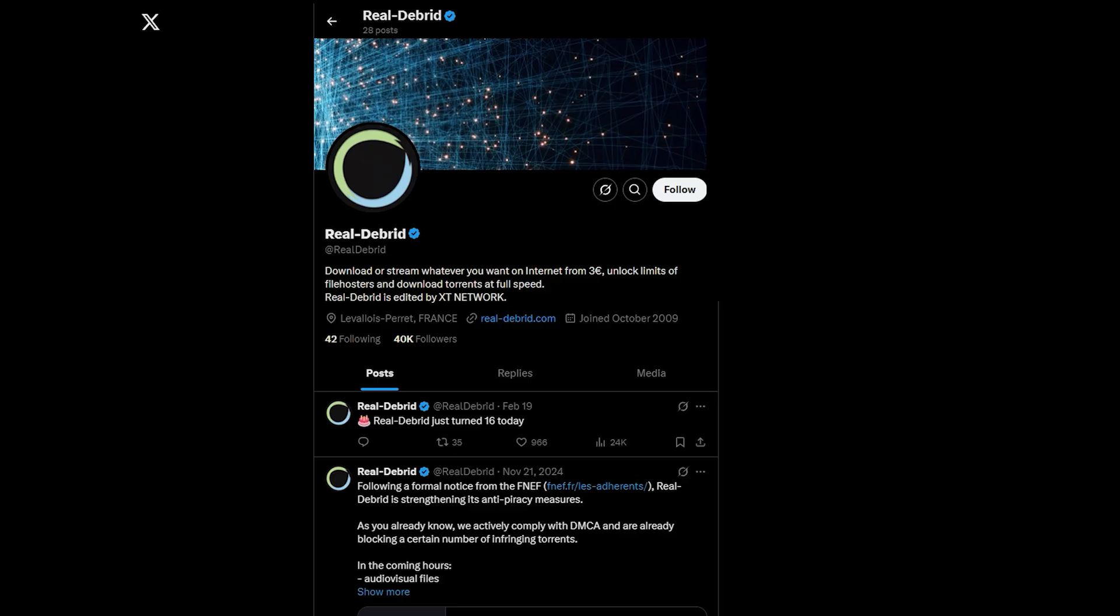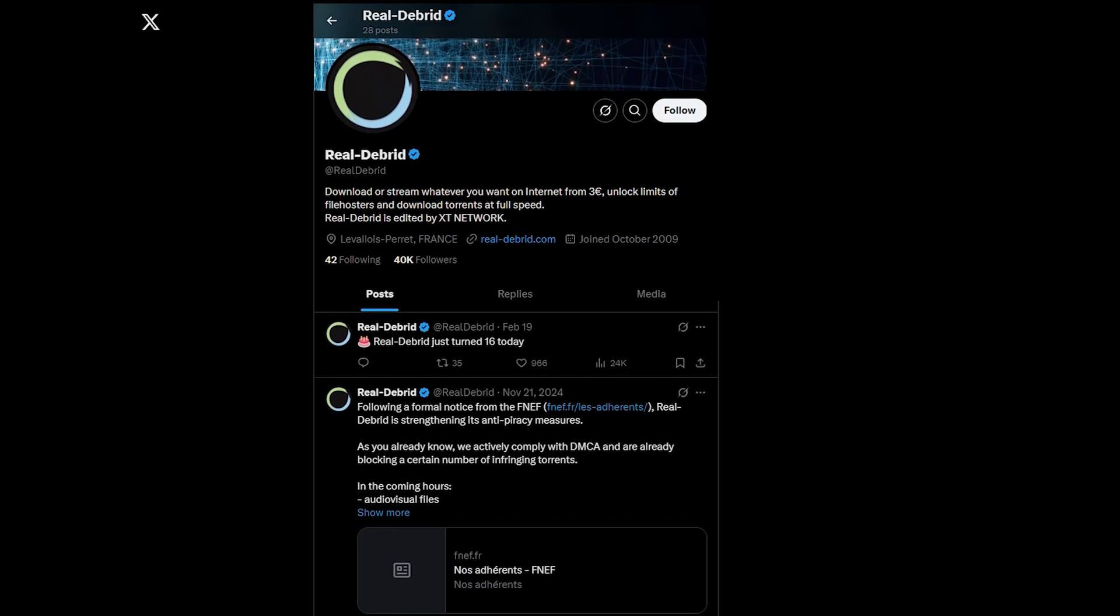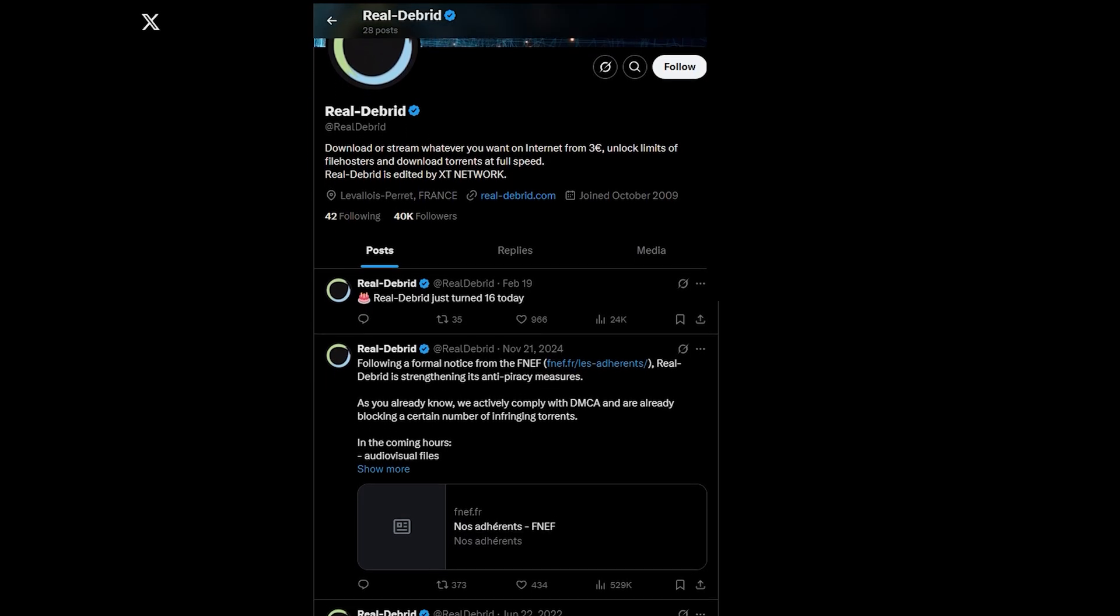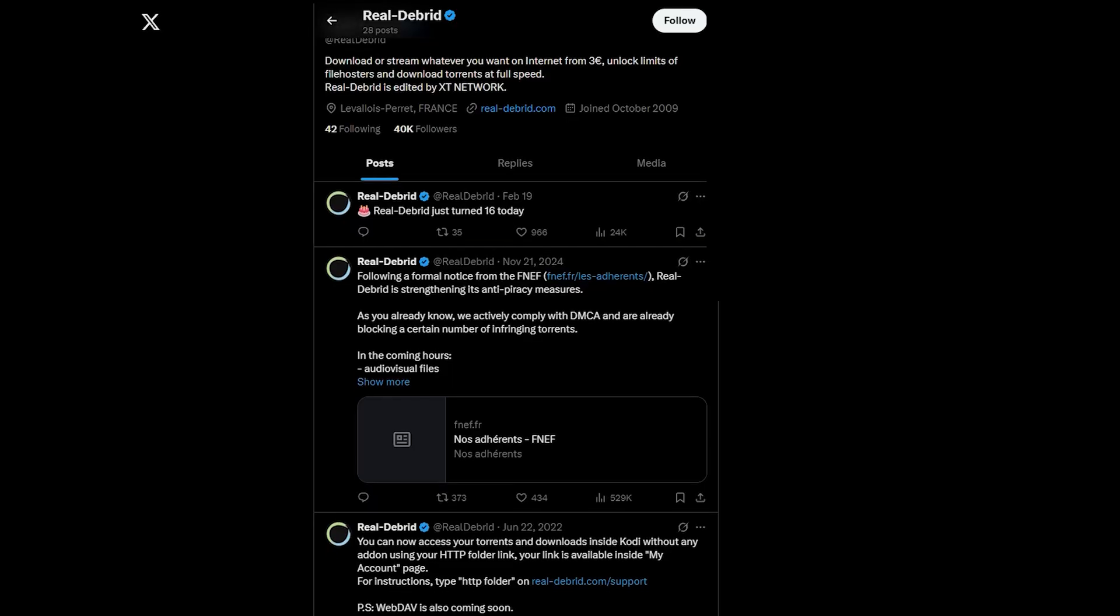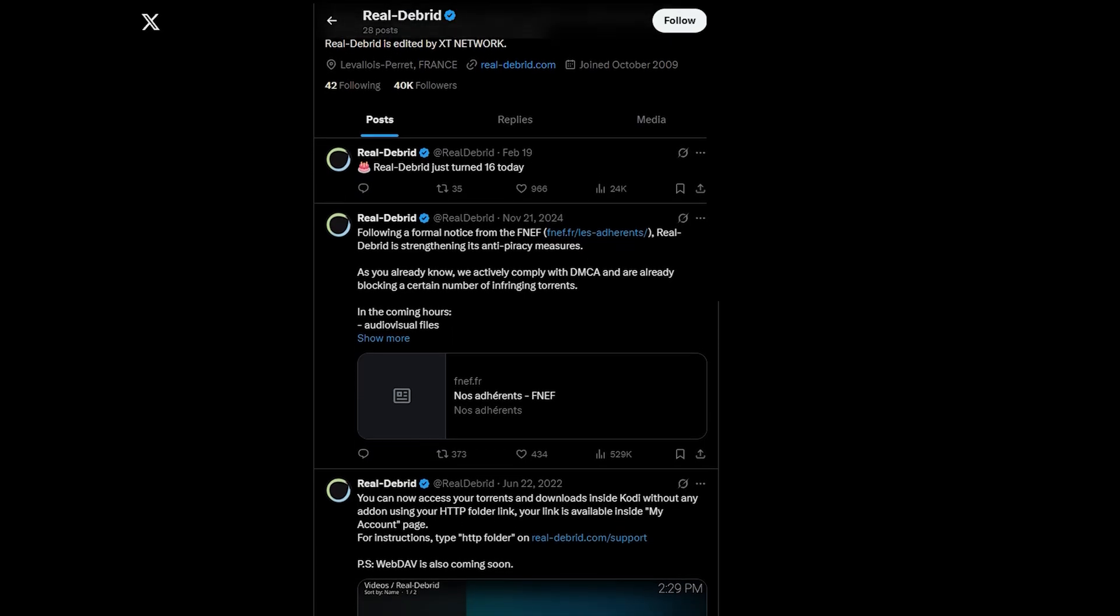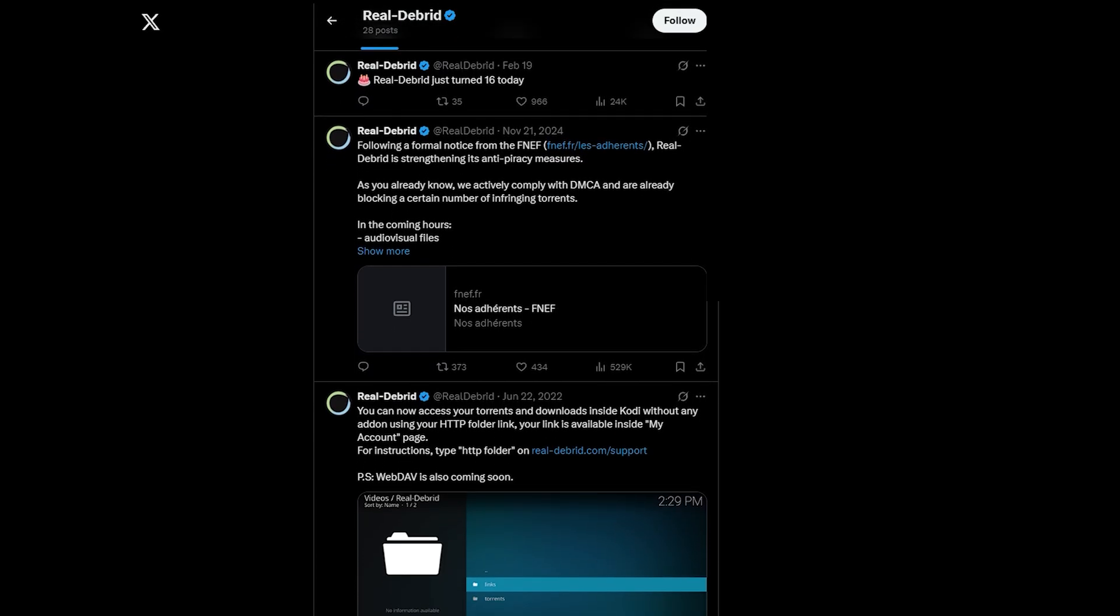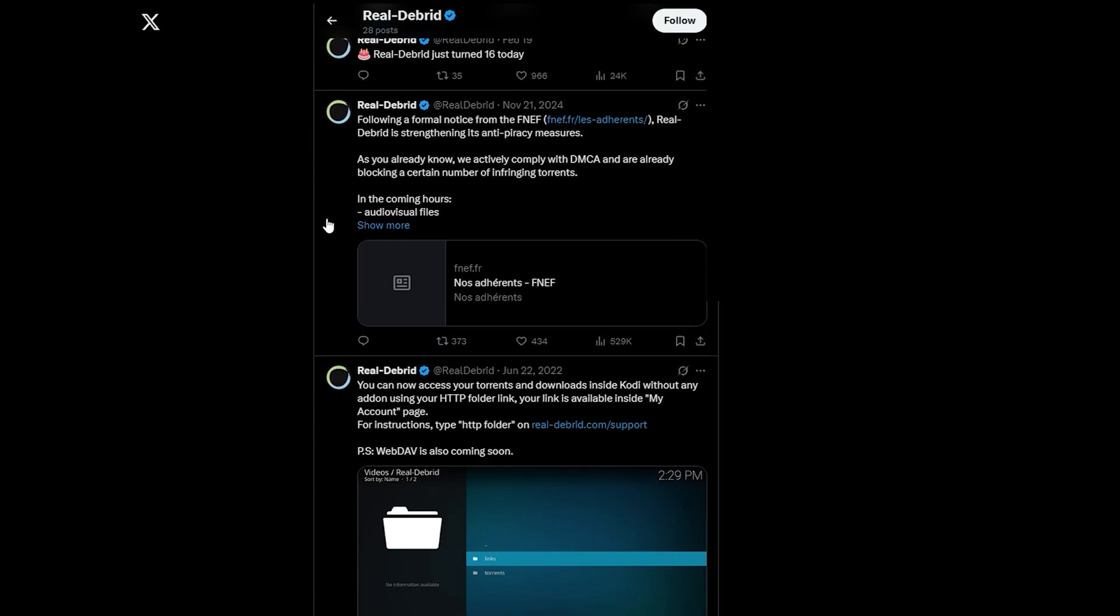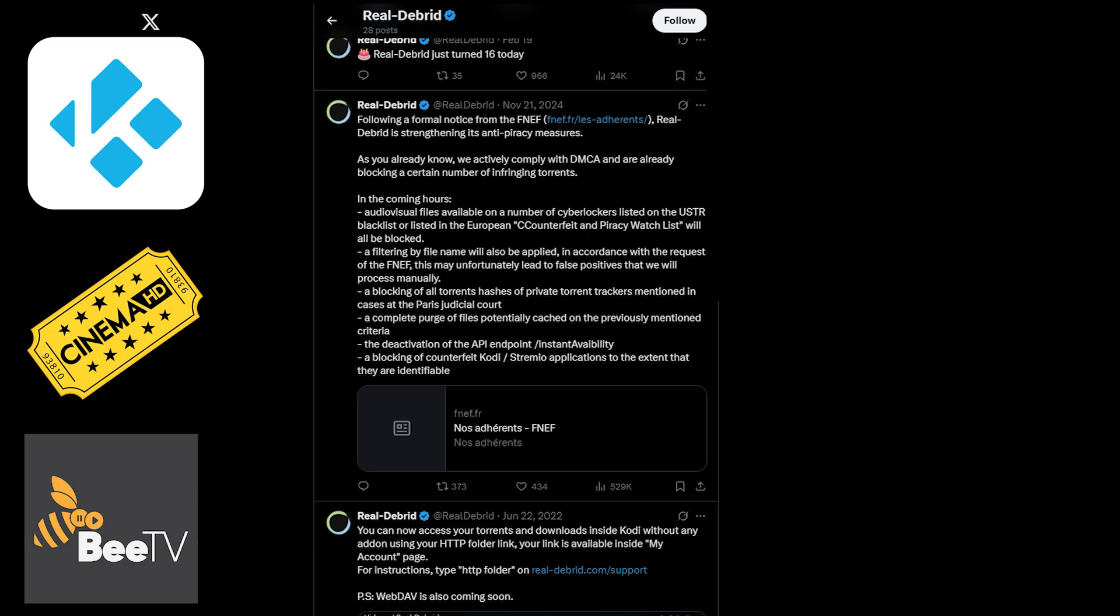What is Real-Debrid? Real-Debrid is an unrestricted downloader. In simple terms, it gives you access to premium streaming links that are faster, more reliable, and higher quality. It works with popular apps like Kodi, Cinema HD, BTV, and more.